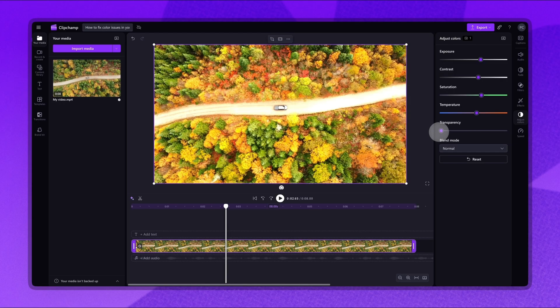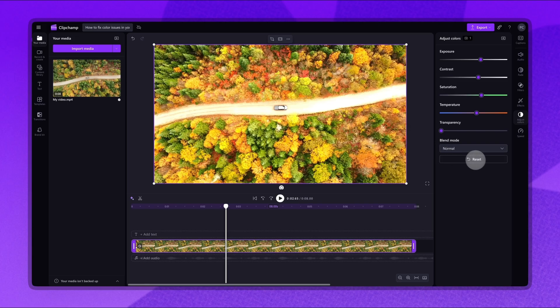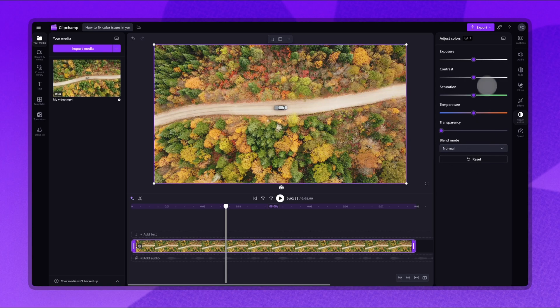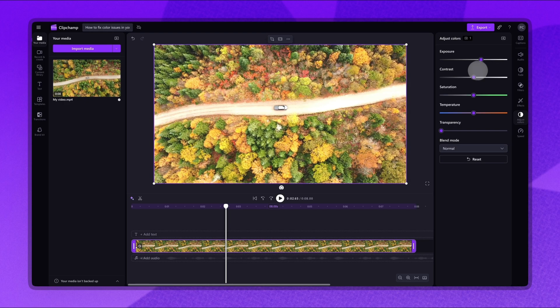Now, if you're unhappy with any of the enhancements made, click the Reset button to return the video back to its original state. Then, just repeat the color correction process until you are happy.